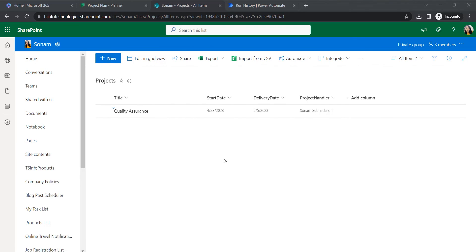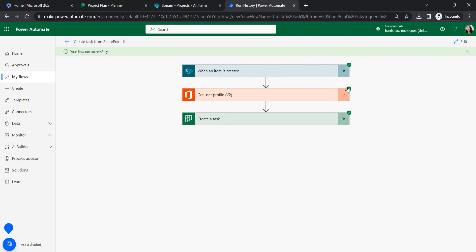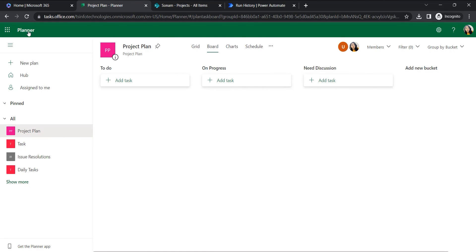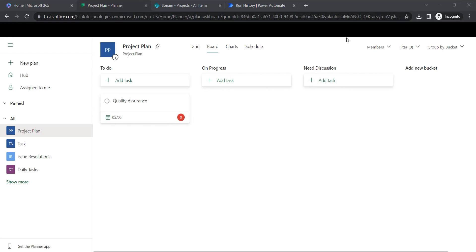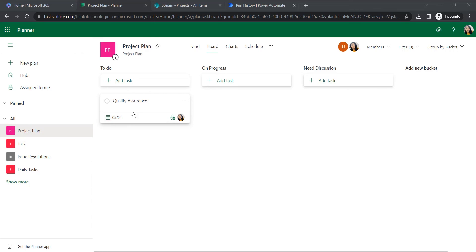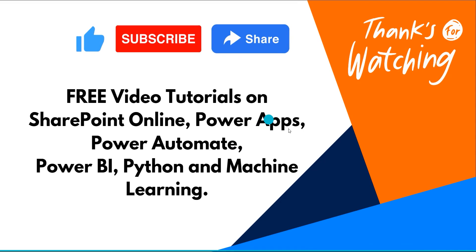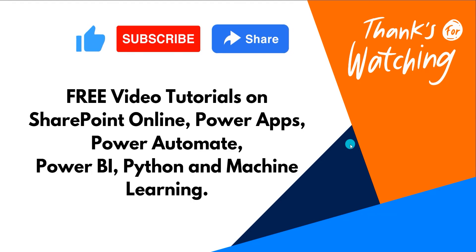Let's see whether the flow ran successfully or not. It's coming with a green tick, which means the flow is done successfully. Let's check whether the task was created in Planner. In the Project Plan, after refreshing, yes — 'Quality Assurance' is there with the due date showing and assigned to myself.